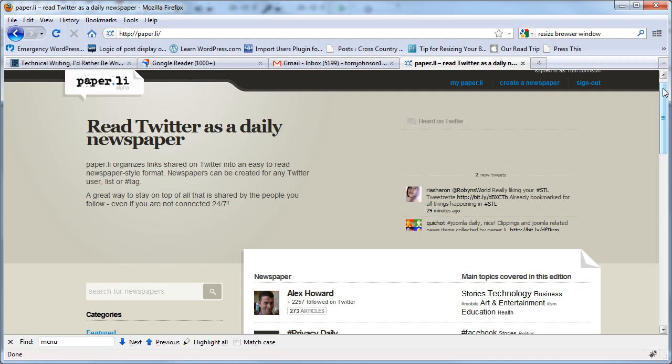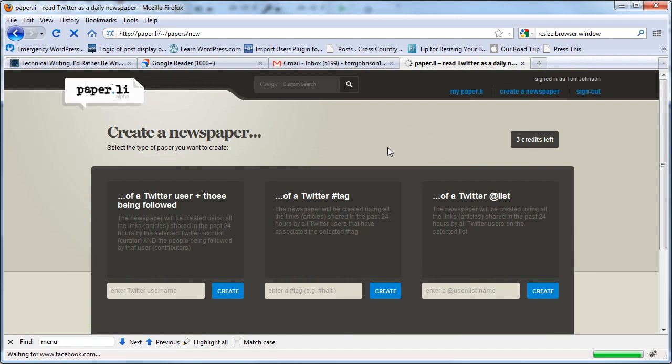So you can create a newspaper based on the people that you follow, but it can be any Twitter user. Let's say you know somebody who's really popular or somebody who follows a very specific crowd. You can create a newspaper based on the people that person follows. You can create a newspaper based on a Twitter hashtag or a list of people.